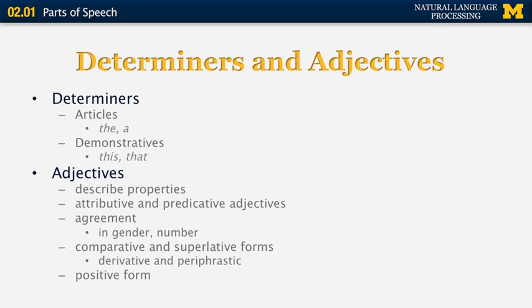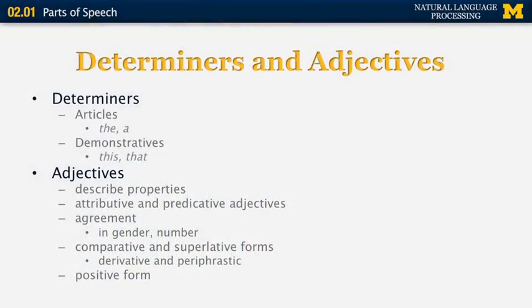Determiners are things like articles and demonstratives — words like 'the,' 'this,' and 'that.' Adjectives include words describing properties and can be used attributively, as in 'small house,' or predicatively, as in 'the house is small.' Adjectives agree in gender and number in different languages. They can have a positive form such as 'short,' and comparative and superlative forms such as 'shorter' and 'shortest.' These can be derivative, like 'small, smaller, smallest,' or periphrastic, like 'difficult, more difficult, most difficult.'